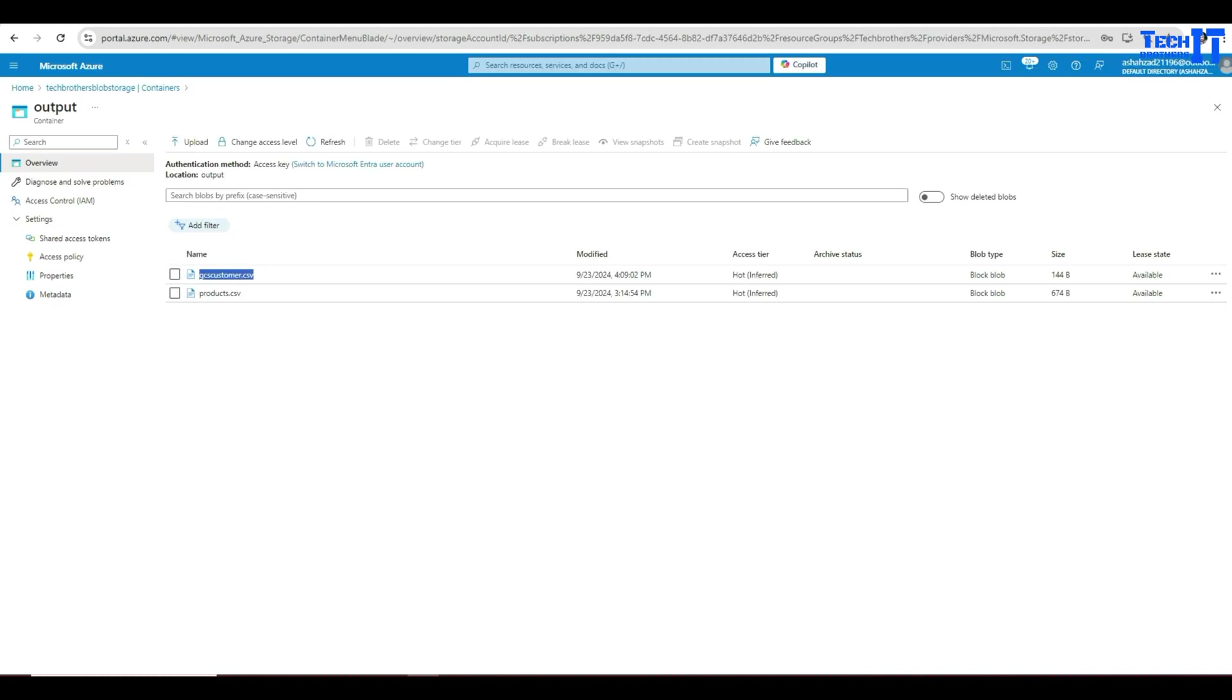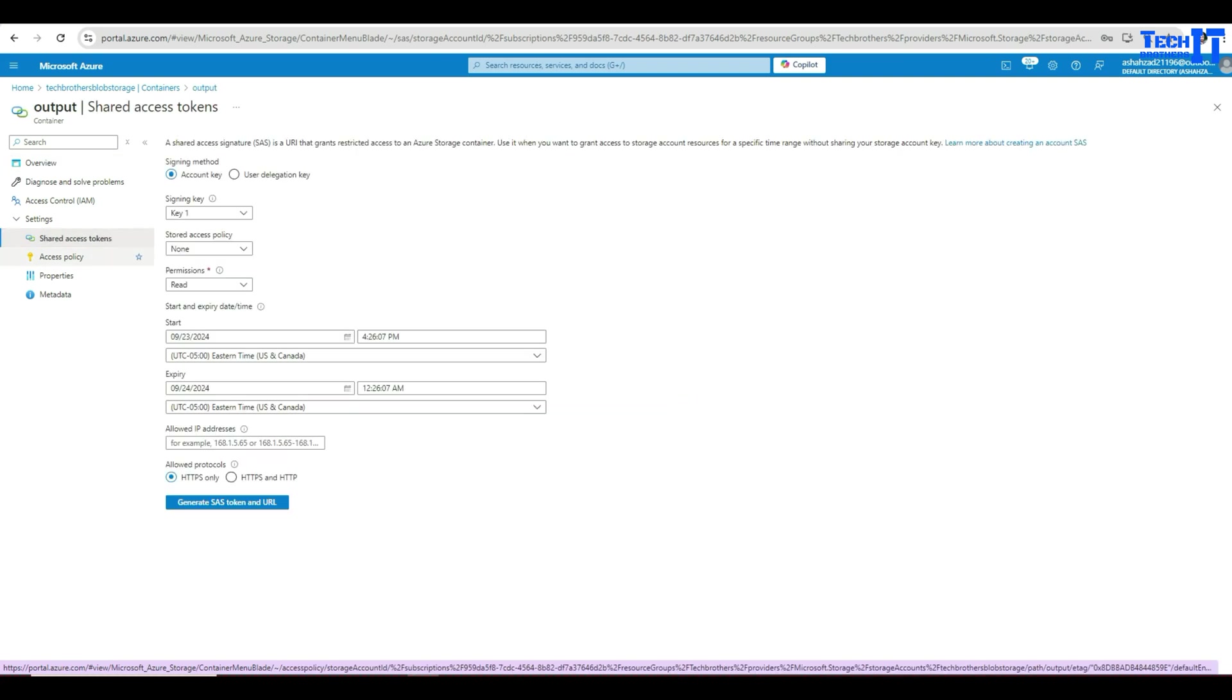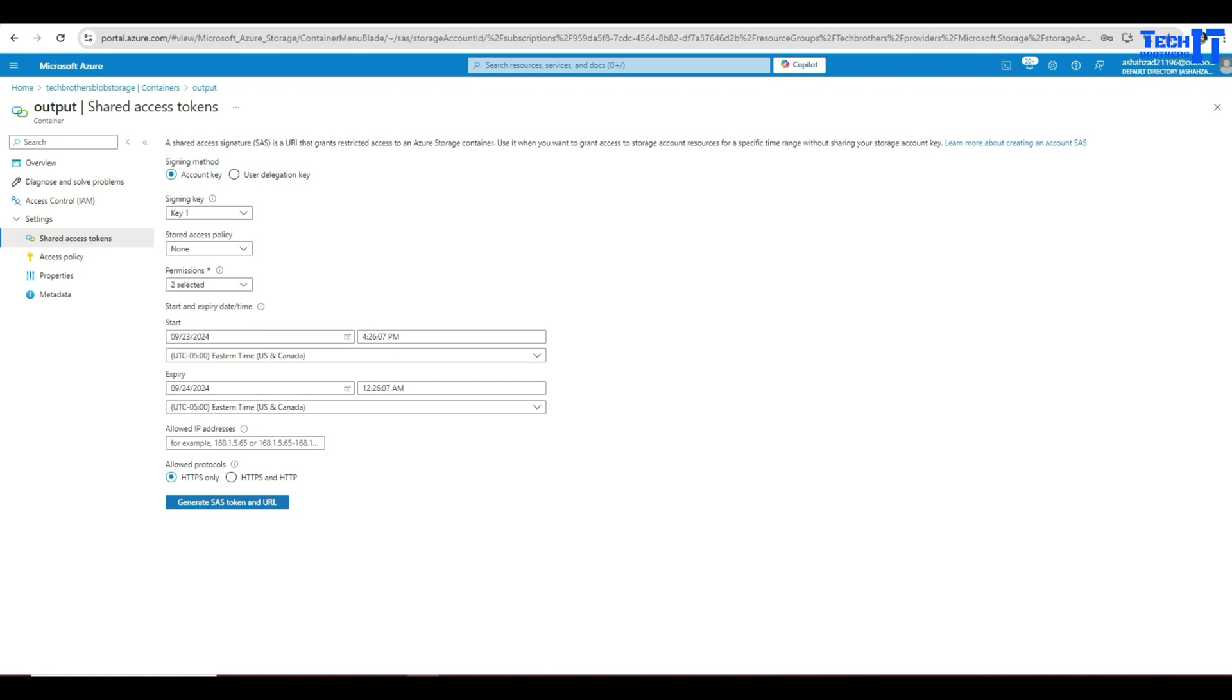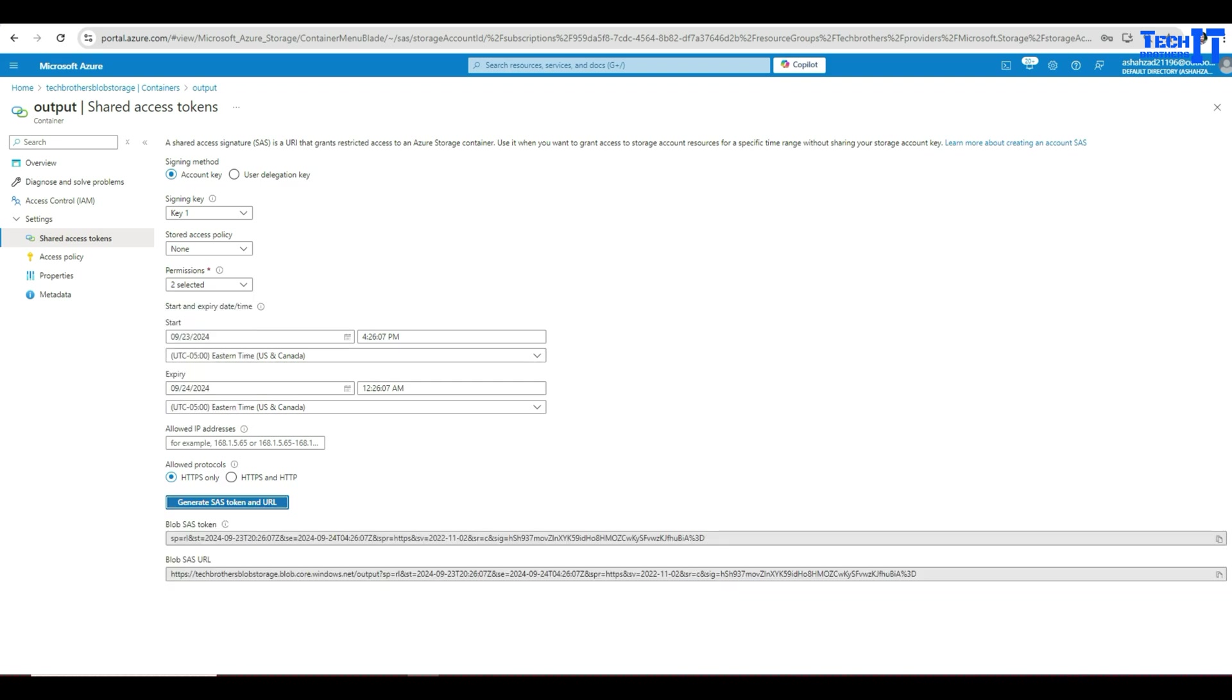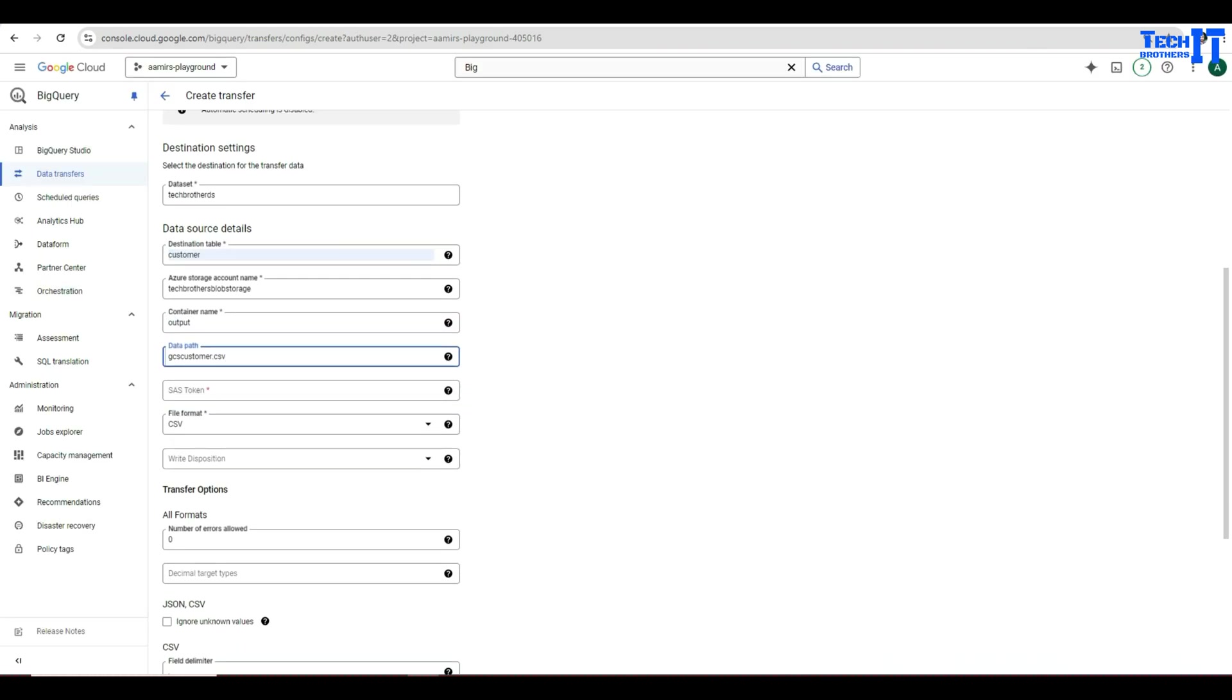Then it's asking us a SAS token. So you're going to go back to Azure. Here you're going to go to the shared access tokens. And that's your SAS token here. Now it is asking you which permission you would like to provide. I'm going to go ahead with read and list. So these two permissions I will give in case there are more files. So it will not have a problem. Then I'm going to go ahead and generate SAS token. I'm going to copy this blob SAS URL and then go back to this transfer job. And here I'm going to paste SAS token.